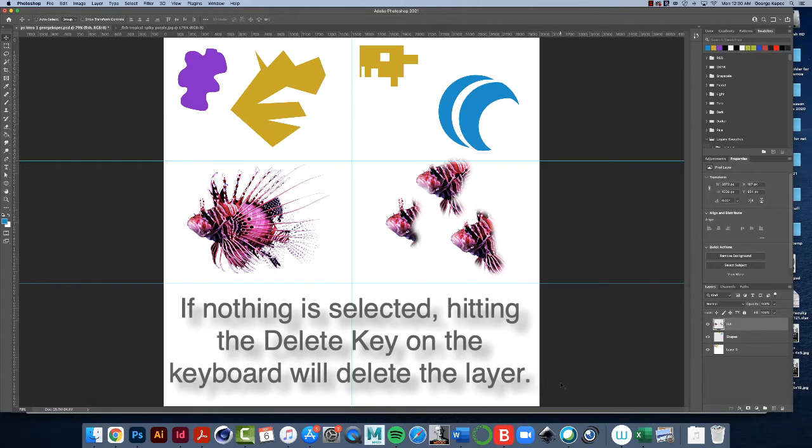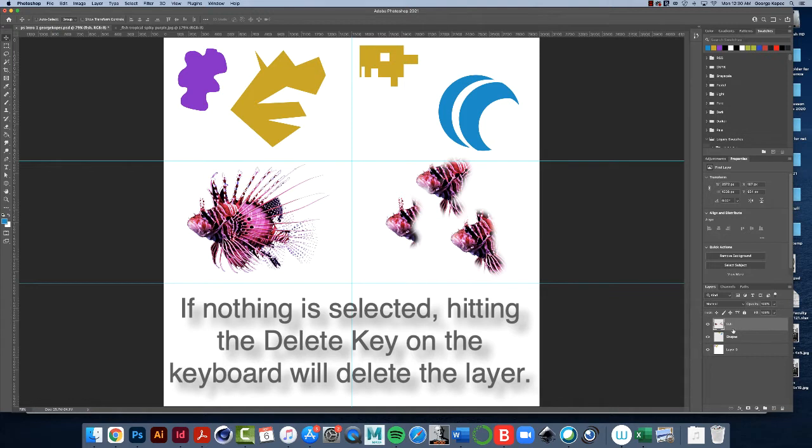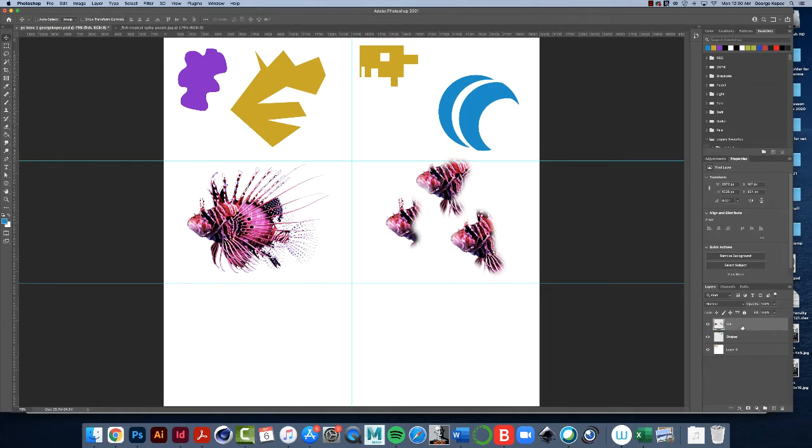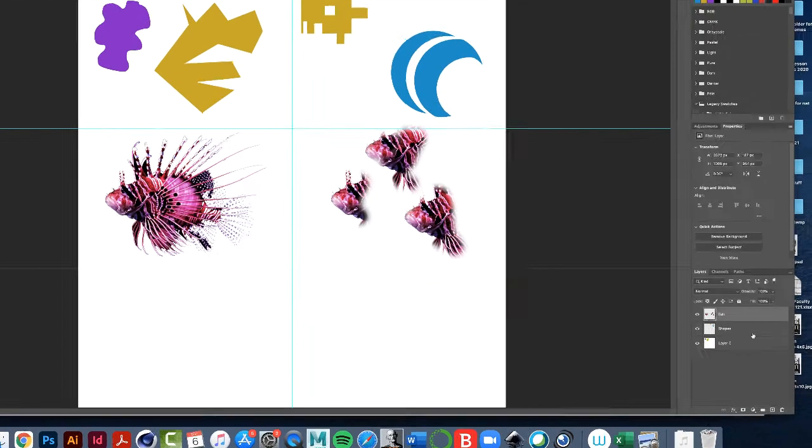Be careful when you hit the delete key - make sure you're deleting either a selected area, because you could mistakenly delete an entire layer by hitting the delete key, so just be careful with that. Anyway, here's what I want you to do.